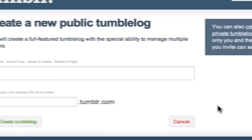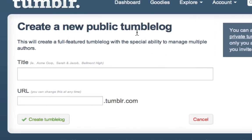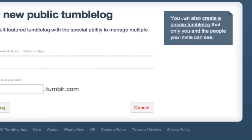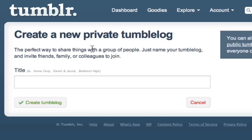But this time, as you can see, it says 'Create a new public Tumblr blog.' We don't want that. We want to click the link to the right called 'Create a private Tumblr blog.' As you can see, this is now reflected here.